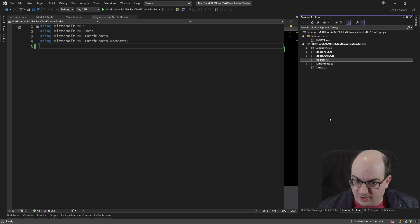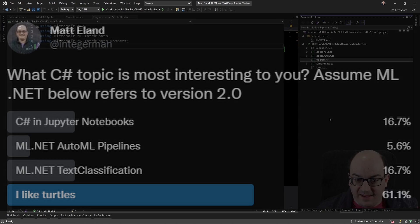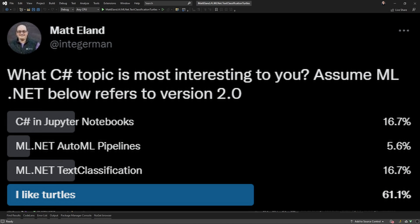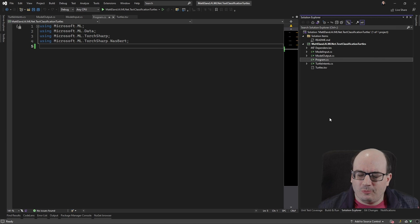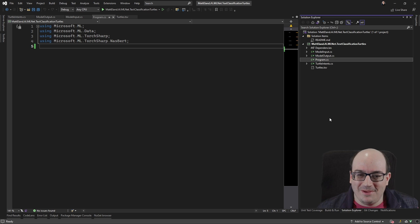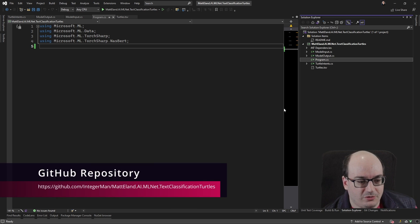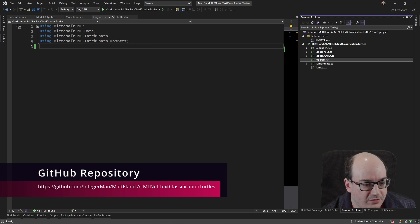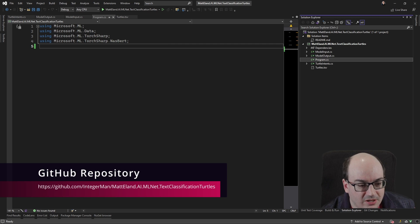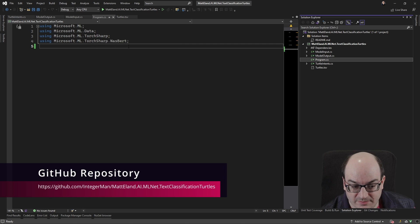I polled my friends on the internet who are about as weird as me, and they suggested I write an example code using turtles. So that's what we're going to do. So bear with me here. This one gets a little weird. So here I am in Visual Studio 2022 community, and I have a program.cs file with a few using statements. I have Microsoft ML, ML Data, TorchSharp, and NASBERT.